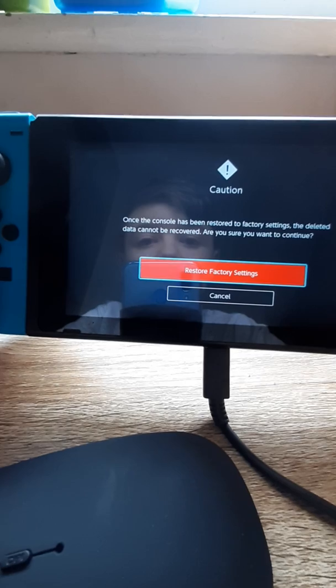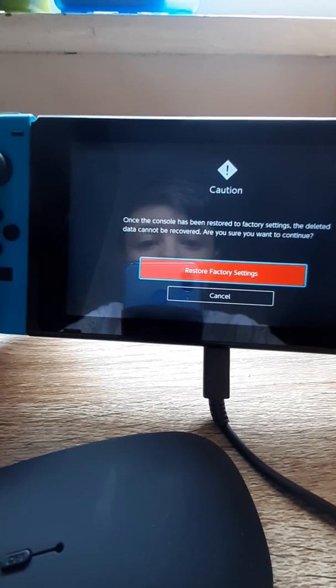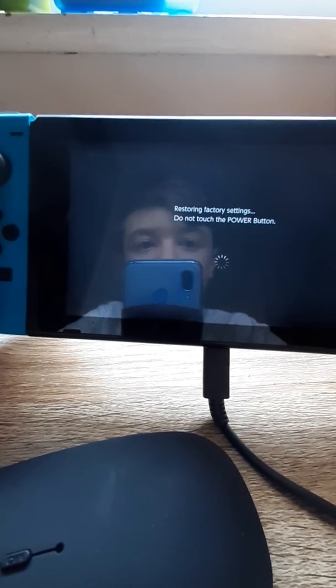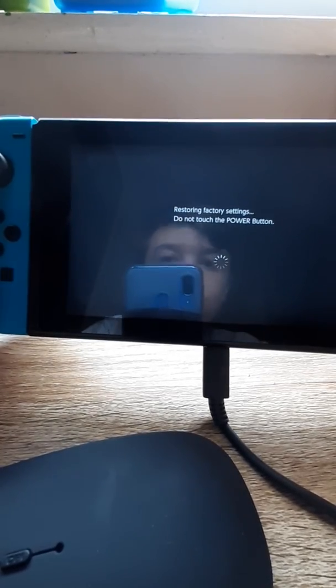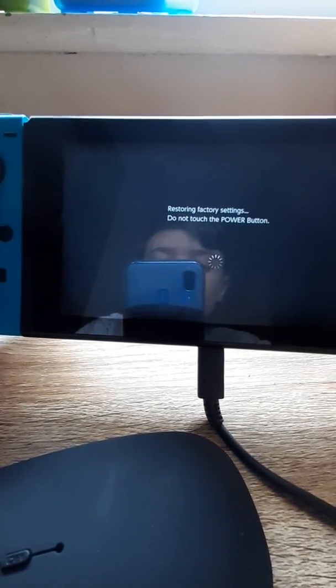And in this case, I want to restore factory settings. And I'll see you guys when the next thing happens.